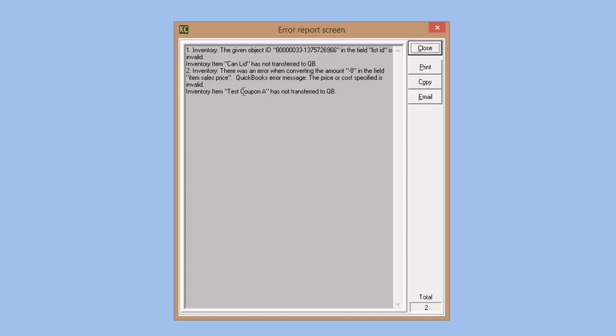After syncing, you'll receive an error report listing all items that did not transfer and the reason they didn't. The error report is generated by Intuit. If you have questions regarding these errors, there's an email button — clicking it will email the error report directly to us so we can help you understand any errors.